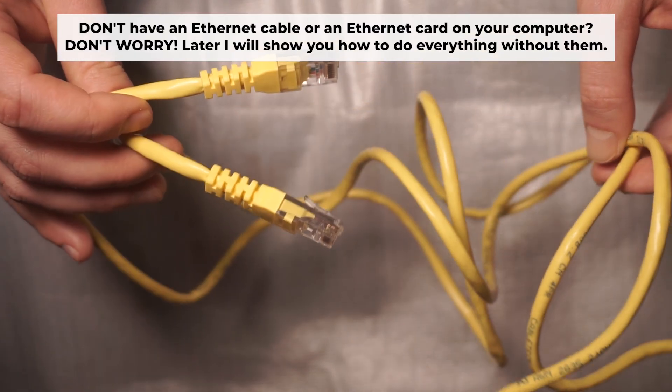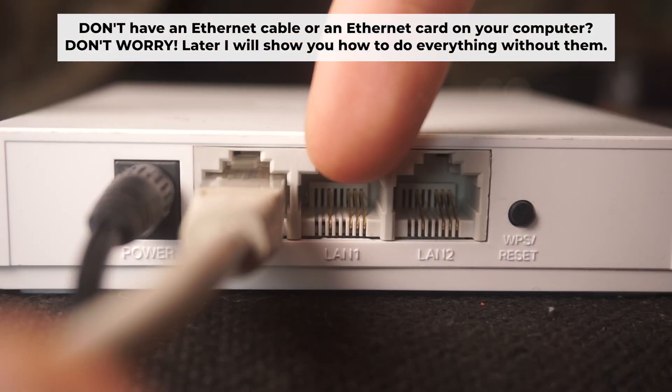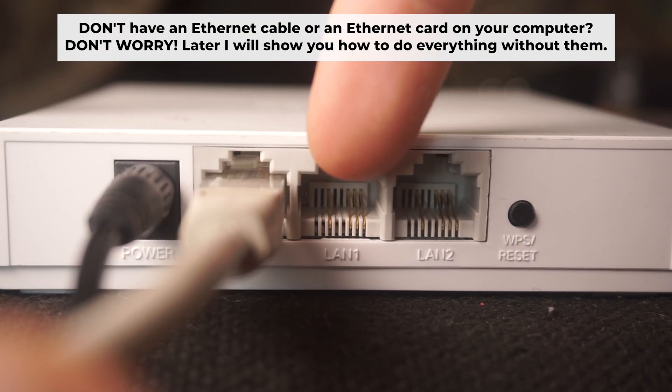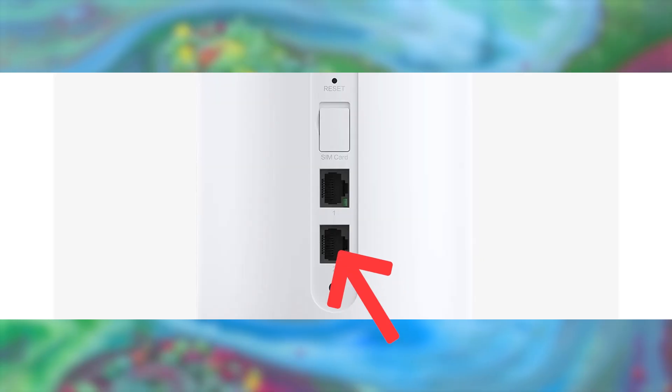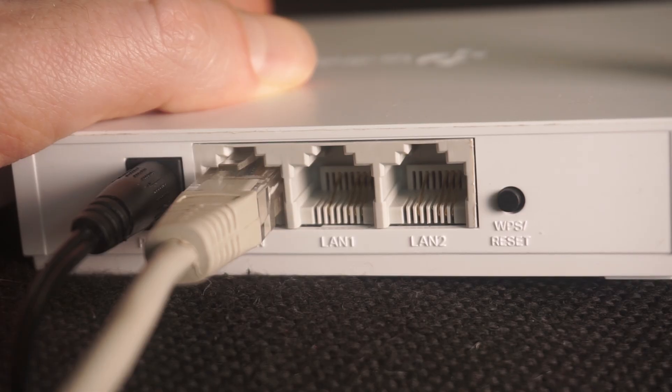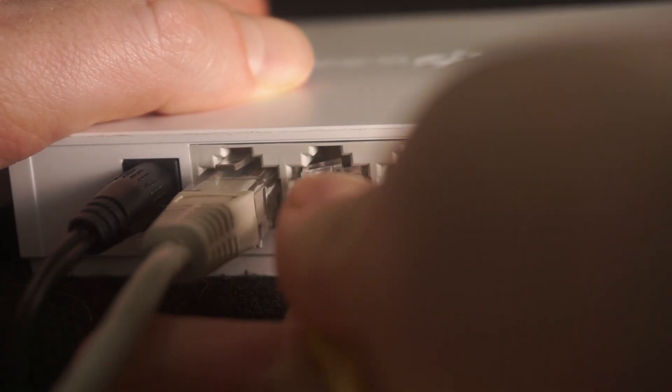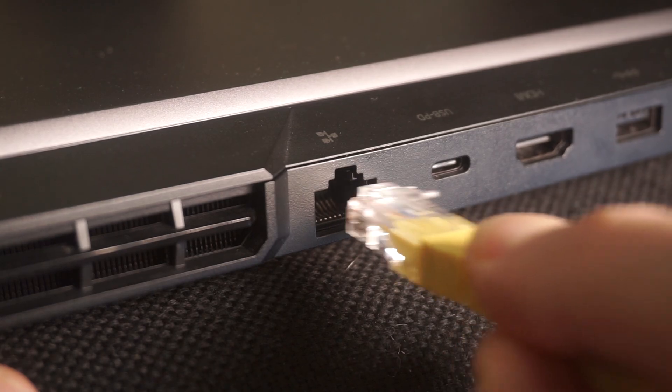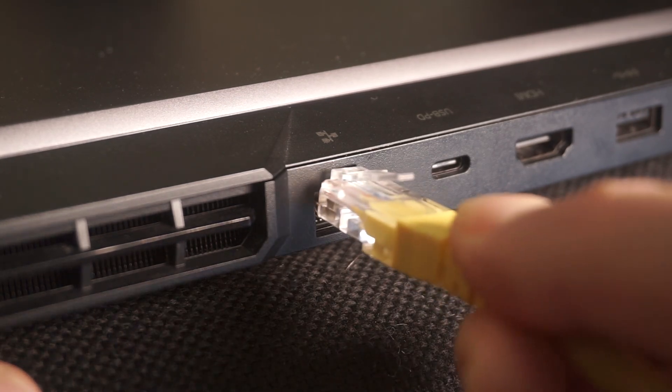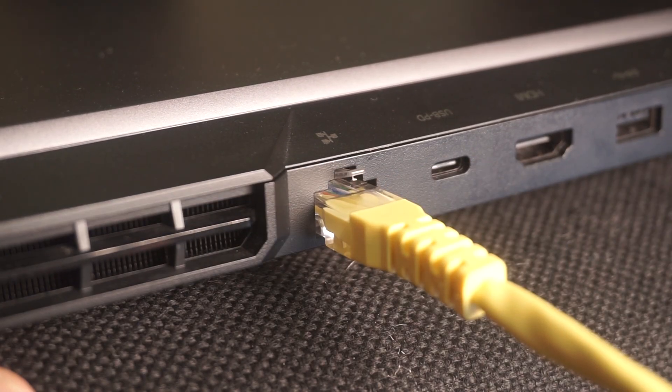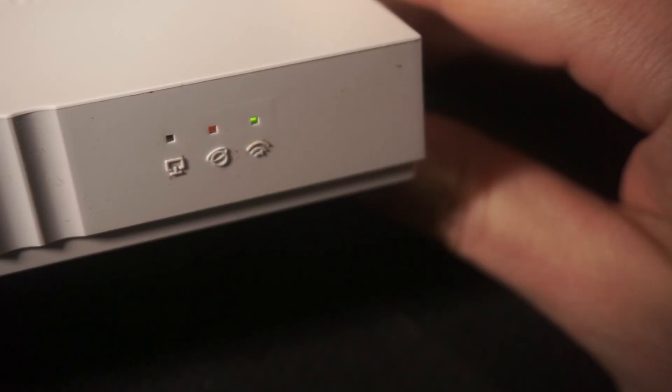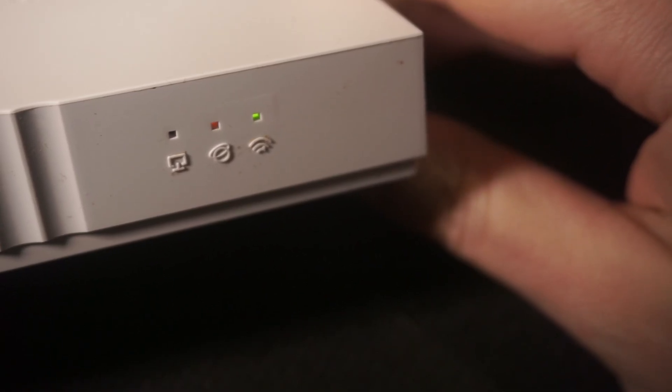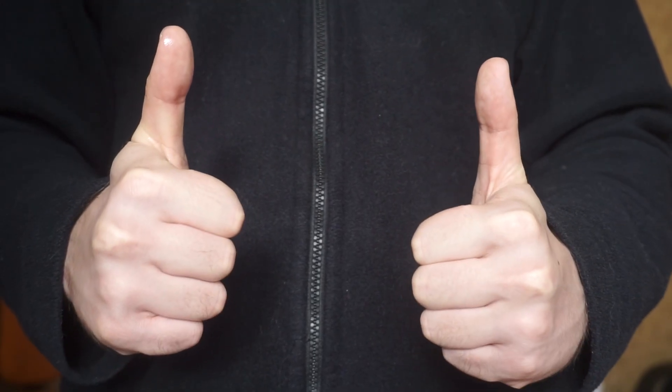Insert one end of the ethernet cable that comes with the router into one of the ethernet ports, and the other into your computer's ethernet port. Please wait a few minutes for connection. The router is now connected to your computer.